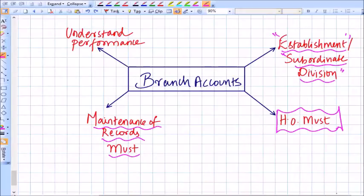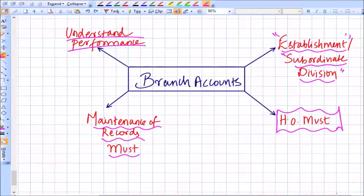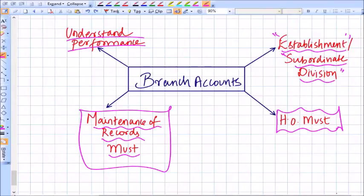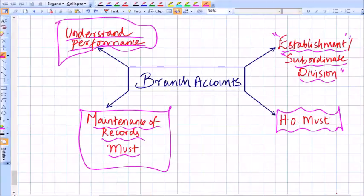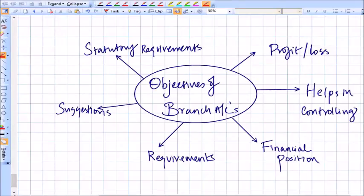If a business has various branches, then it becomes absolutely necessary to maintain the records of those branches. This will help us understand the performance of each and every branch and the business as a whole. Understanding the performance of each branch is possible only when records are maintained at the branch level, which will also help you understand the performance of the entire business.